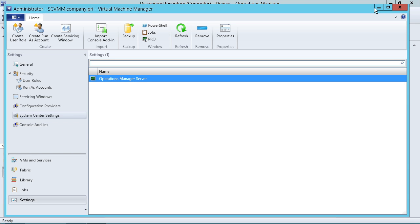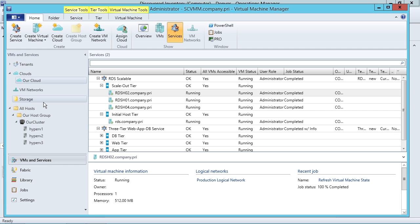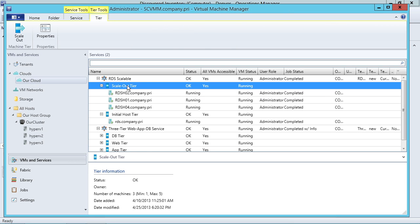Remember back when we created that RDS service and I said one of the nifty things about this RDS service is if I go here to VMs and services and I go to the service view and for my scale out tier, I'm going to scale that server out.